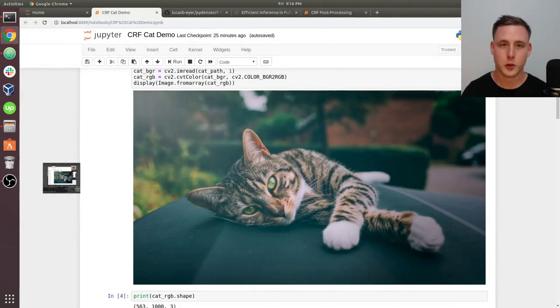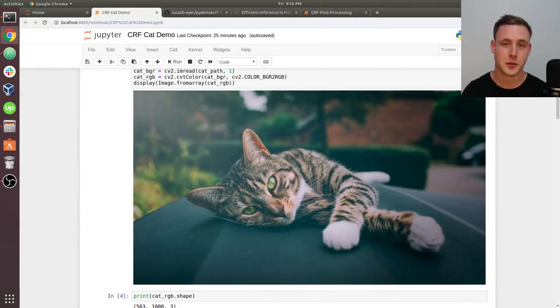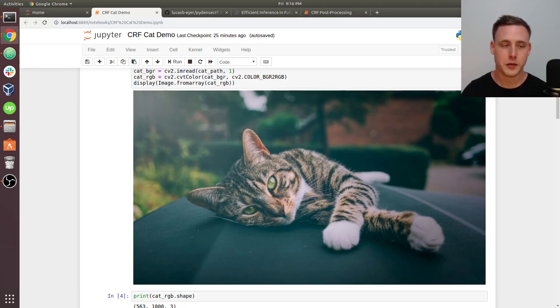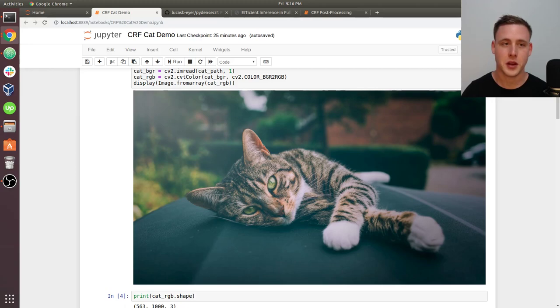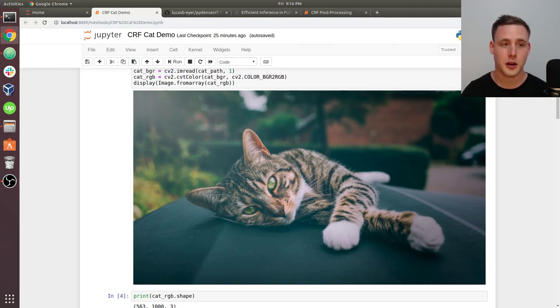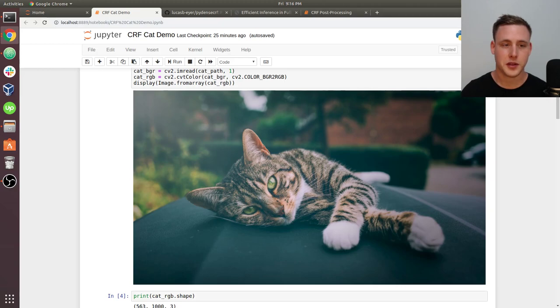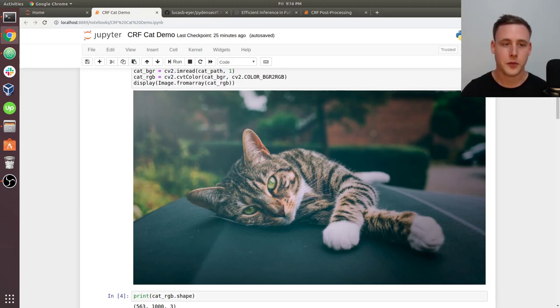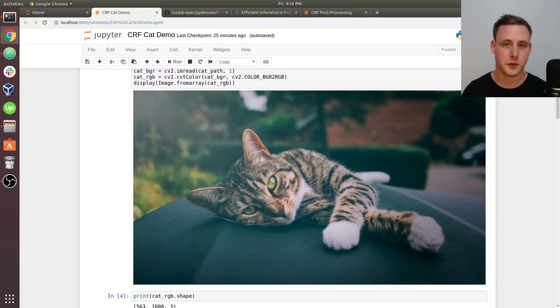In this video, we're going to be using conditional random fields for image segmentation. Rather than launching into a bunch of theory and going over equations, I'm going to give you this Jupyter Notebook which implements conditional random fields using a library called PyDenseCRF. I'm just going to be scrolling through it, not typing any code, and explaining conditional random fields as I go through.